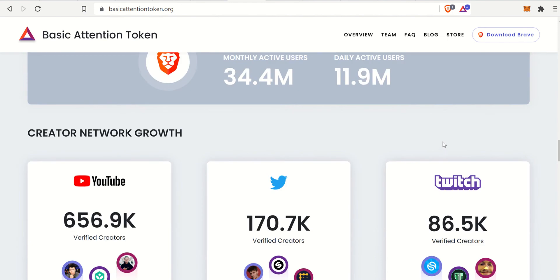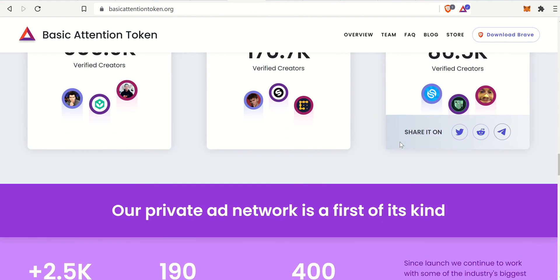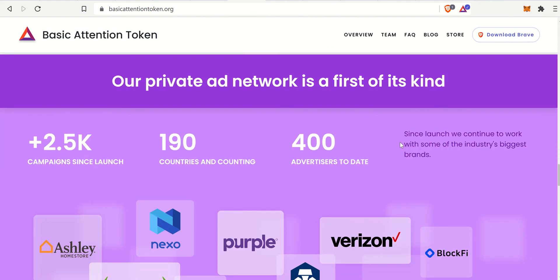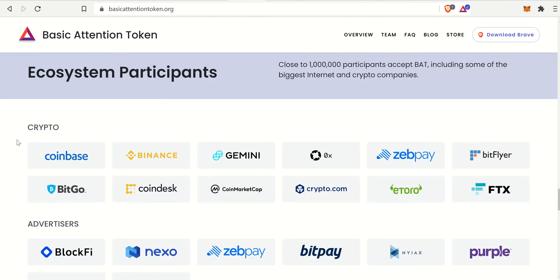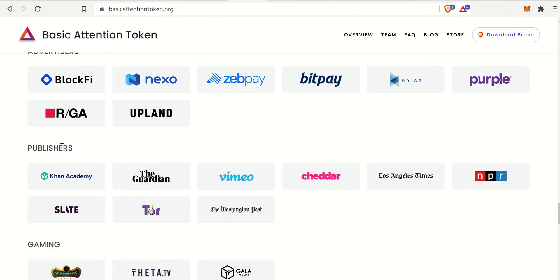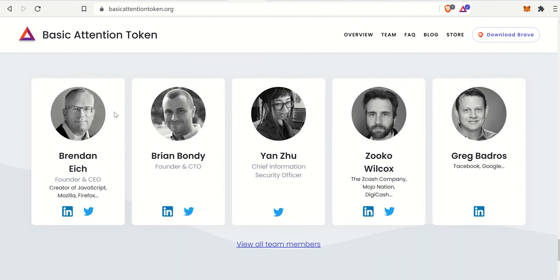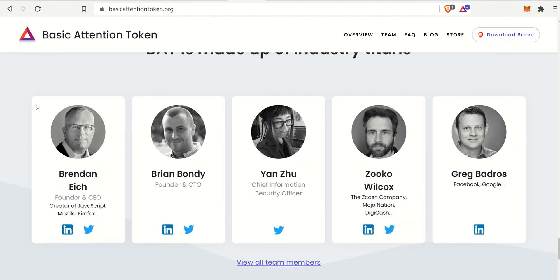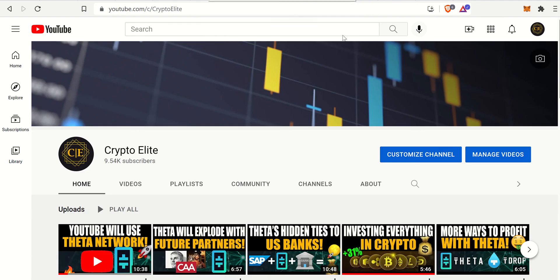Here's some more data — lots of good data on Brave Browser, creator network growth, with a lot of people on YouTube, Twitter, Twitch, and so on. There are a lot of ecosystem participants from the crypto space, advertisers, publishers, and gamers. The cool thing is that the Brave Browser was originally created by the creator of Mozilla Firefox, which was also big on privacy — and Brave just takes it a step above that.